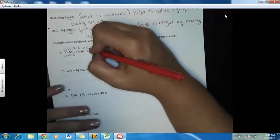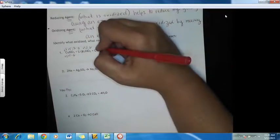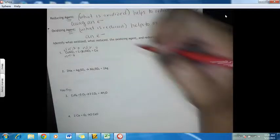Over here, this nitrogen is still nitrate, so its oxidation number is not changing — that's going to be plus five. Oxygen is still in a compound, so that's going to be minus two. And then copper is an element, so that's zero.